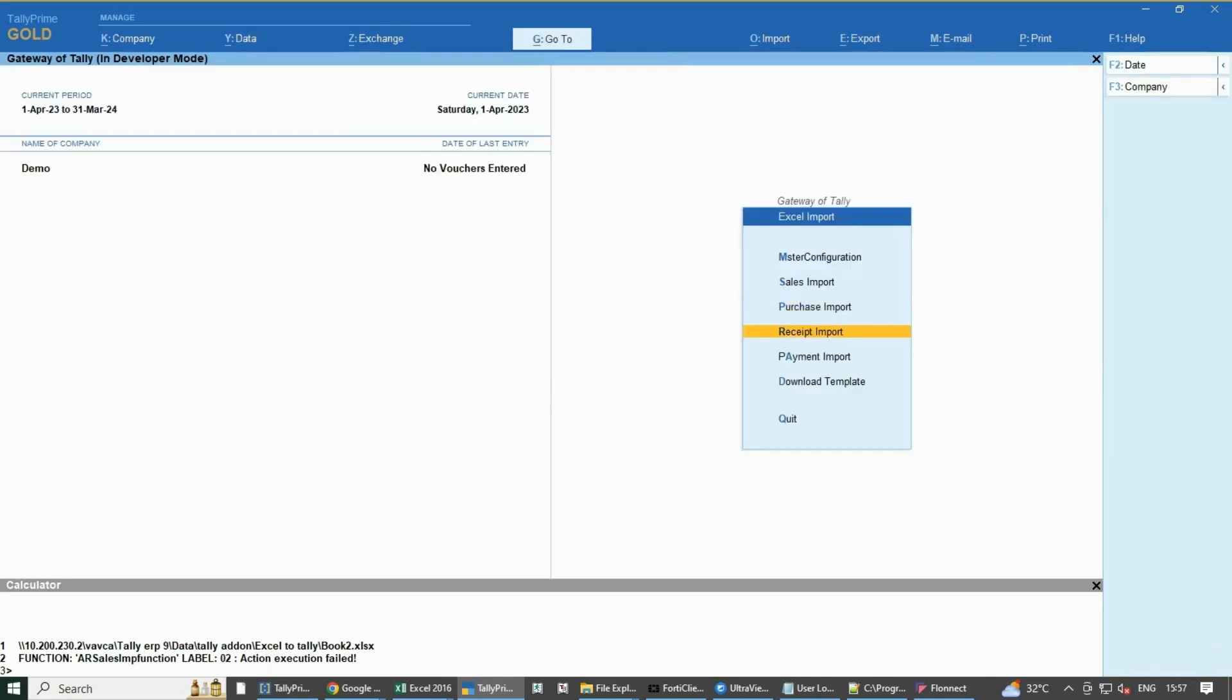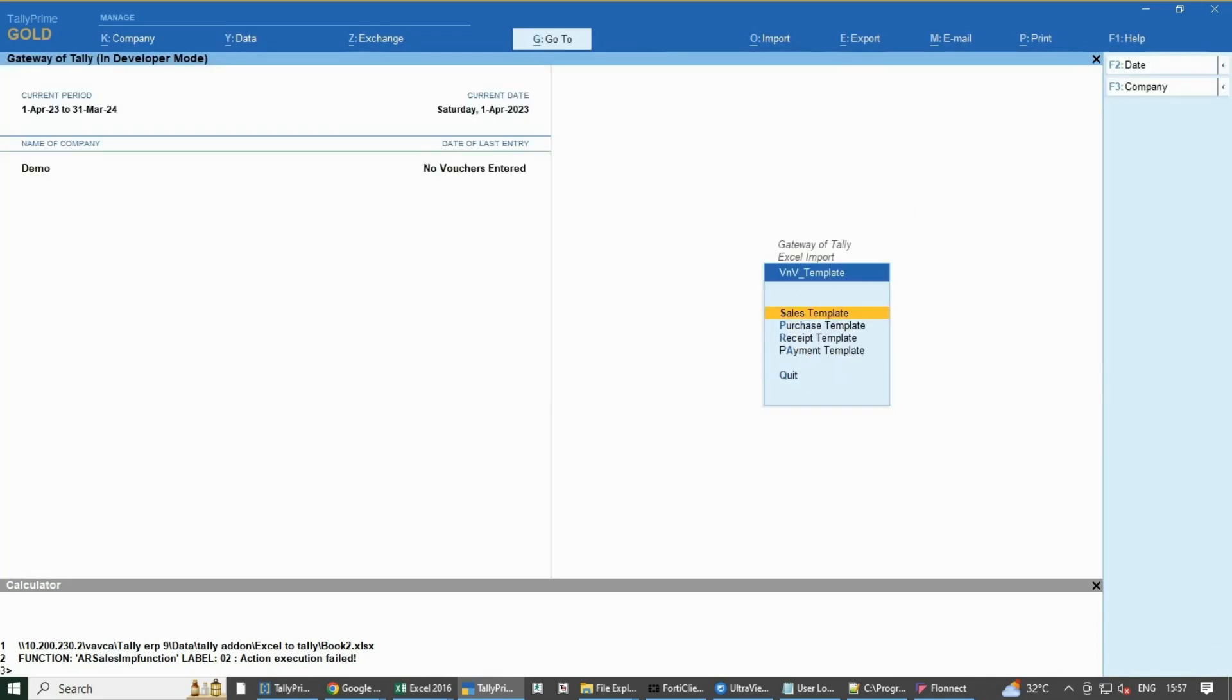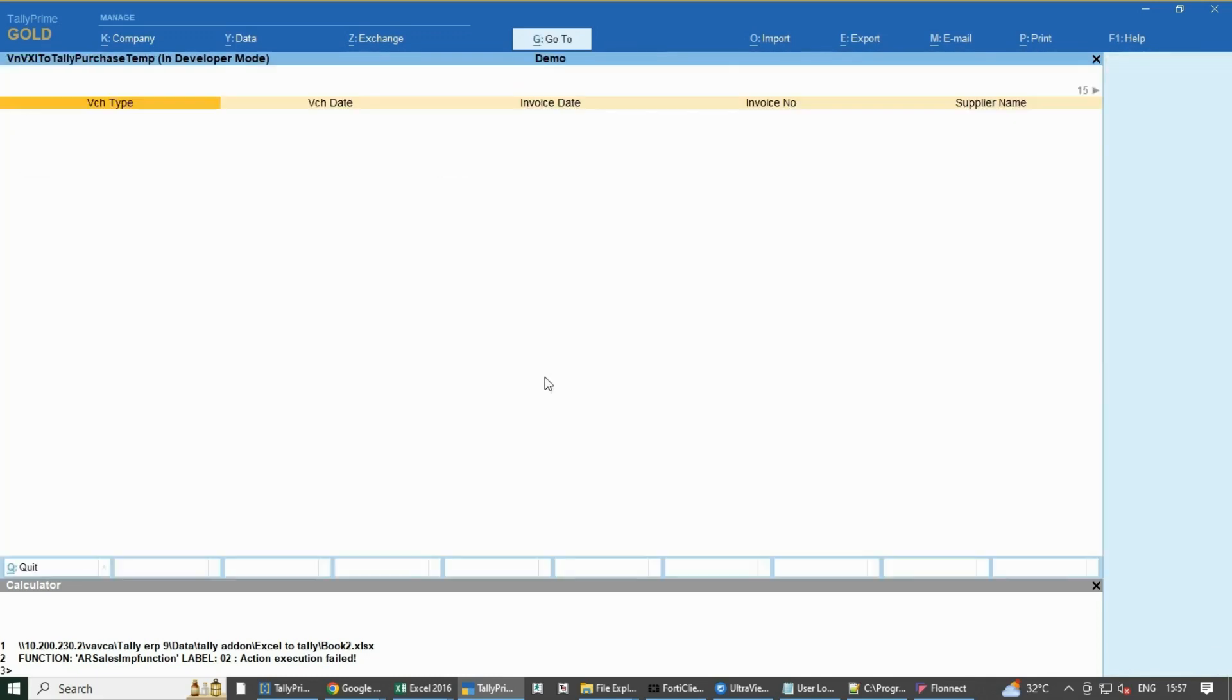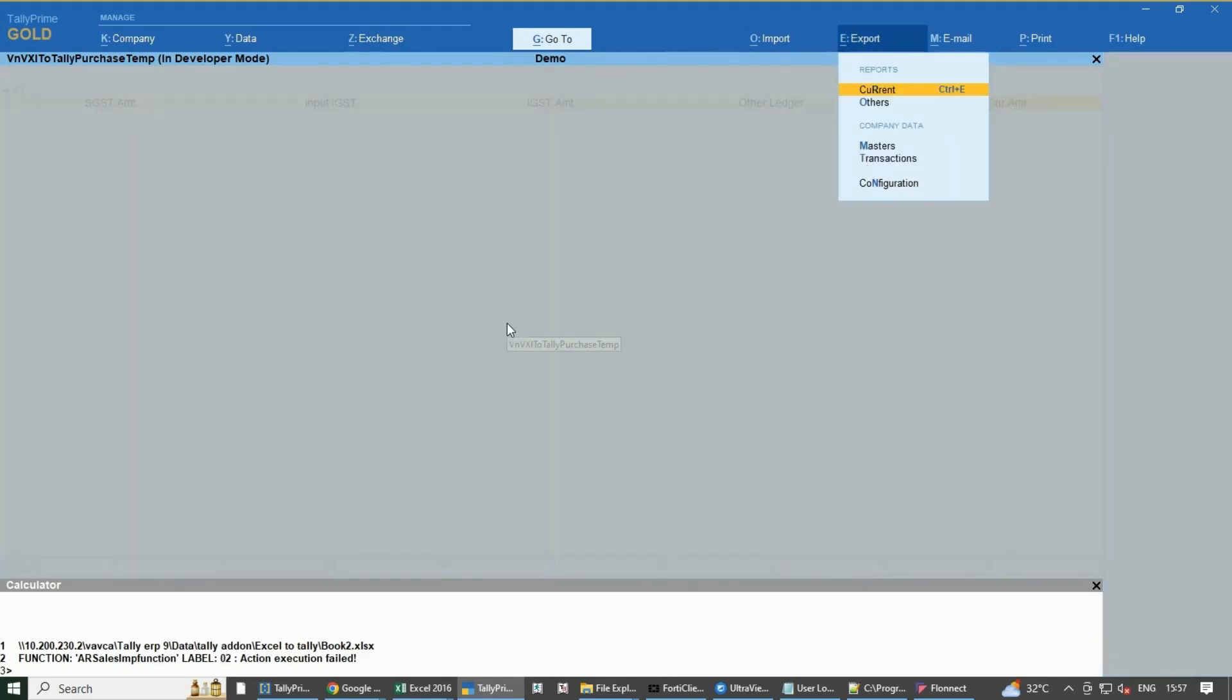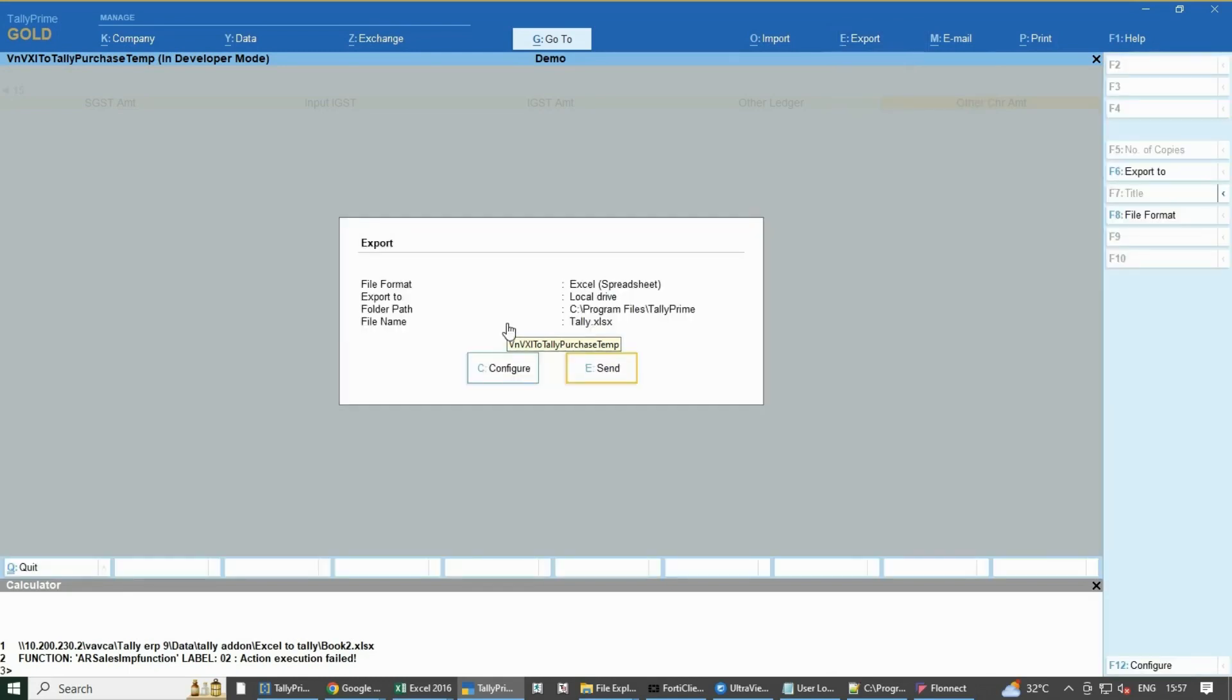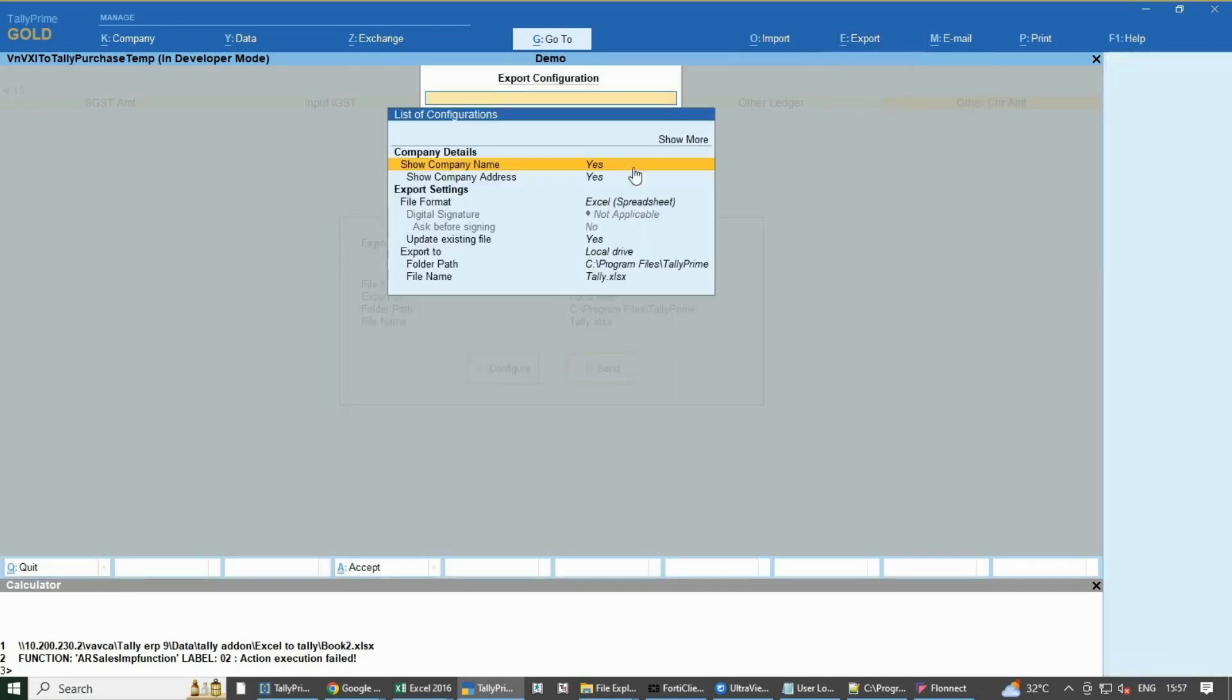Now go to Excel Import from Gateway of Tally and tap on Download Template and select Export from the Purchase Template which opens a new page from where select Export from above and then tap into Send Now.